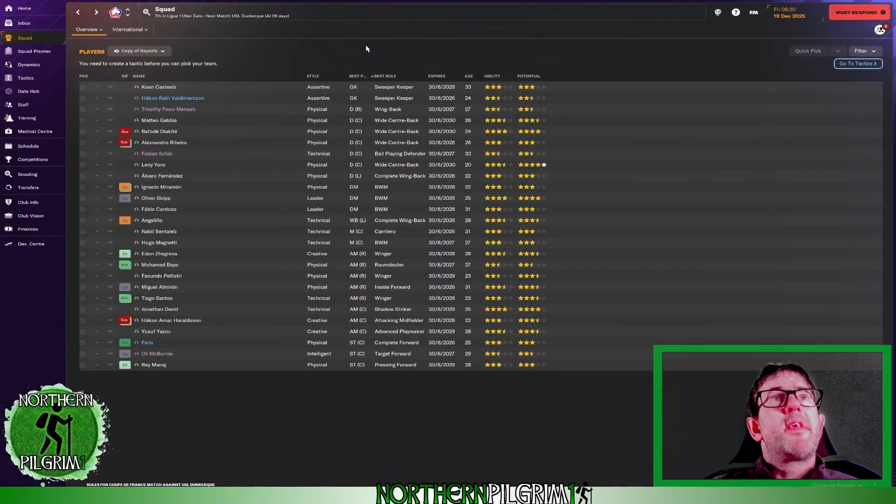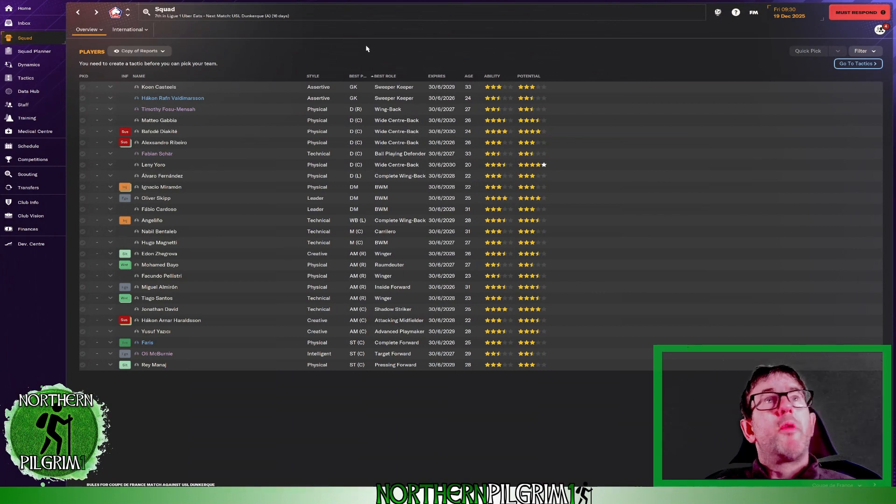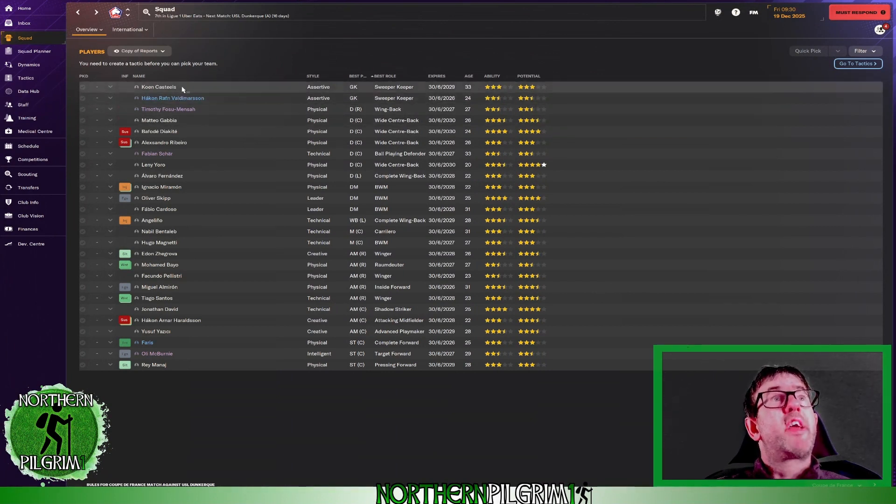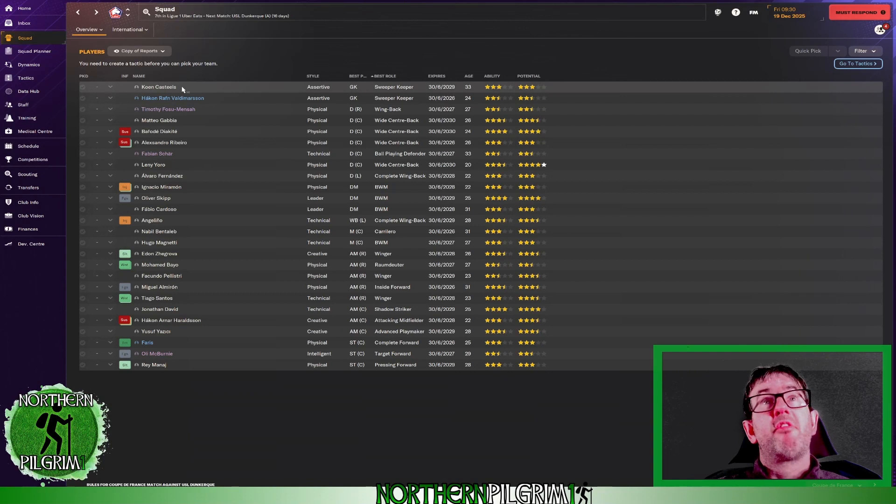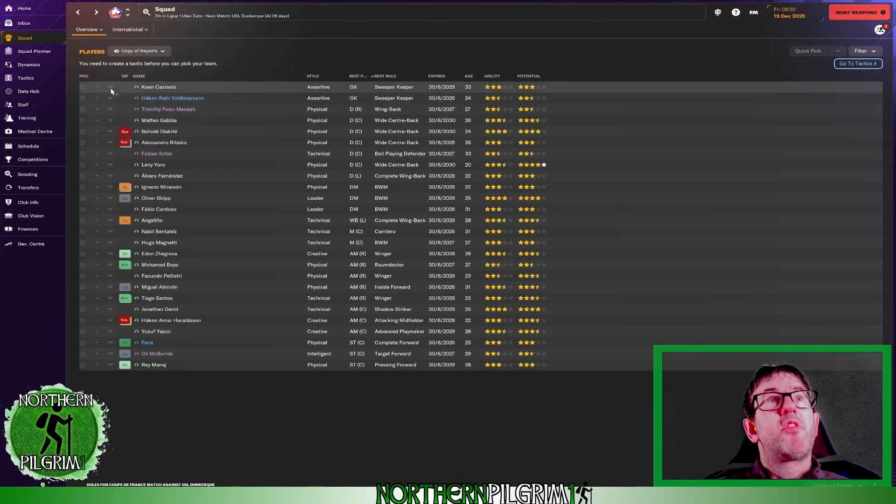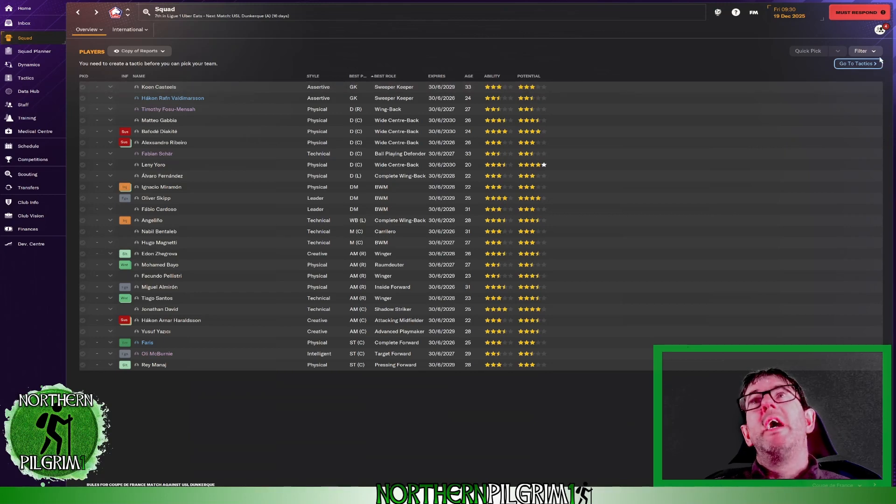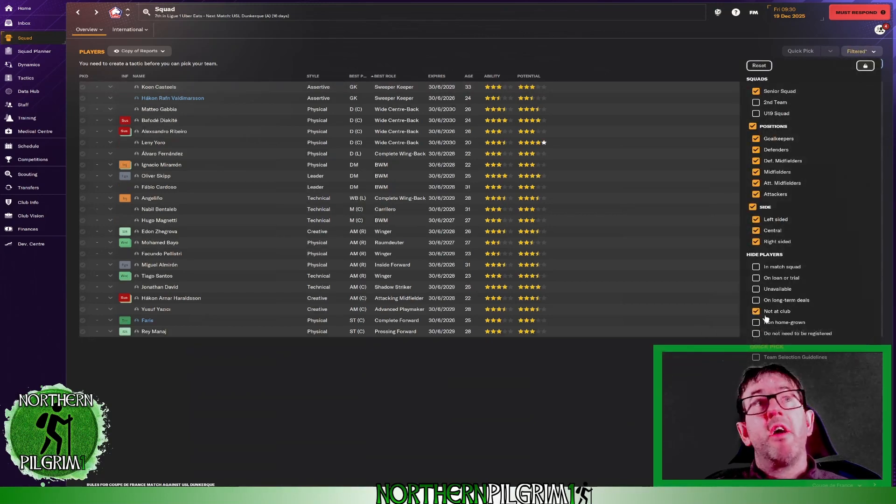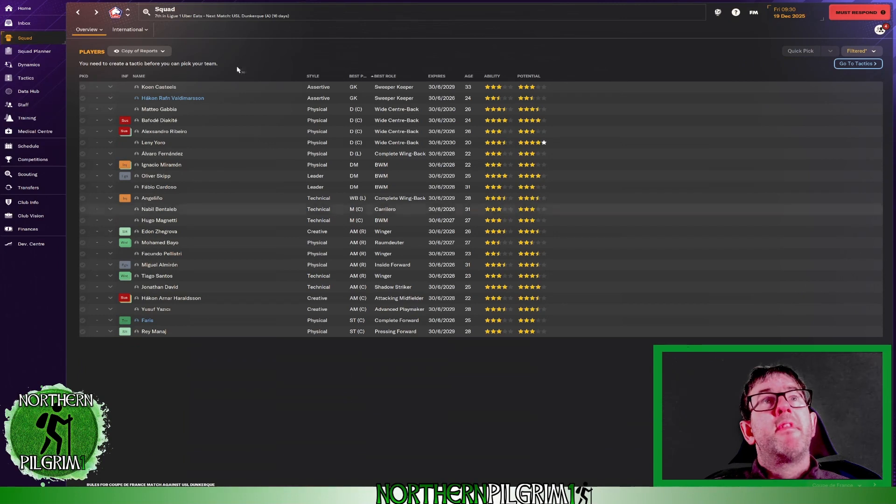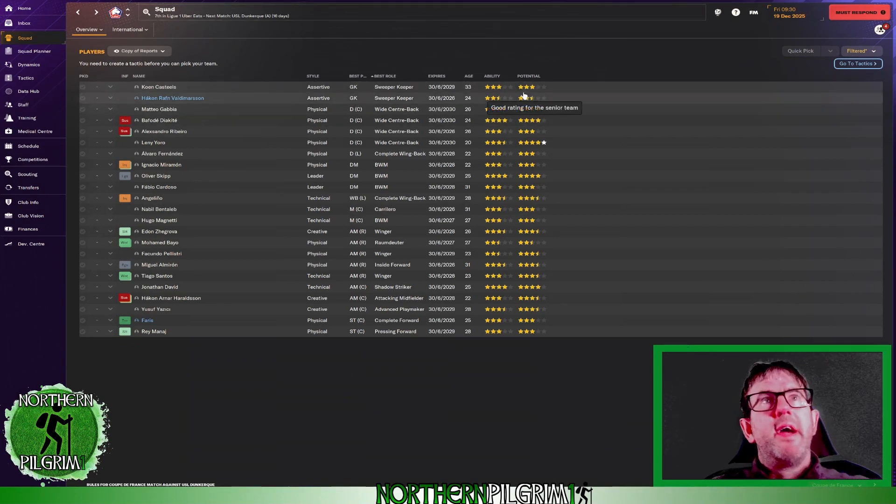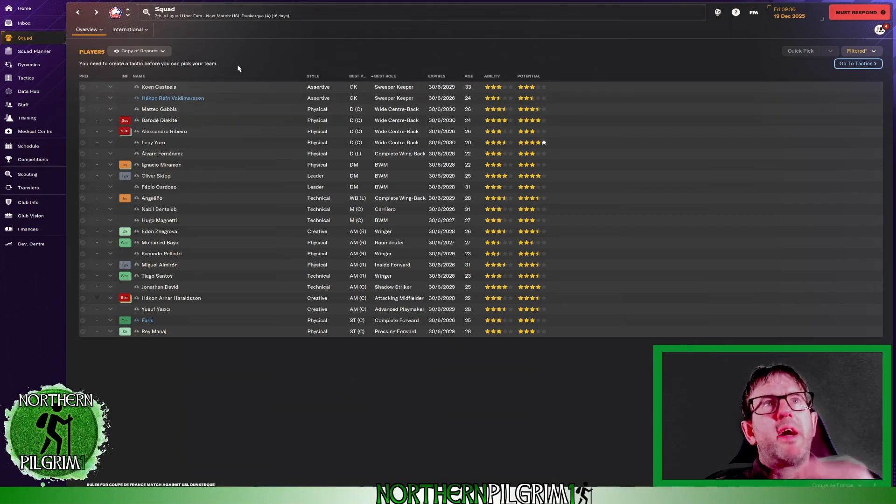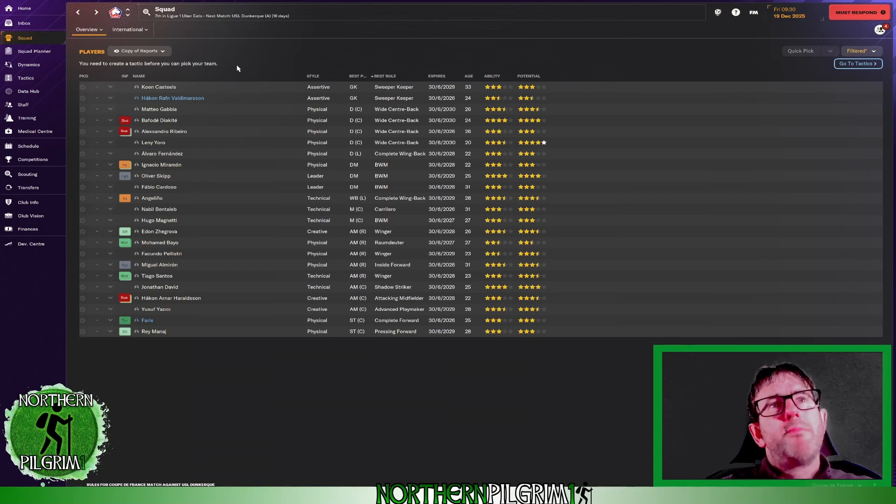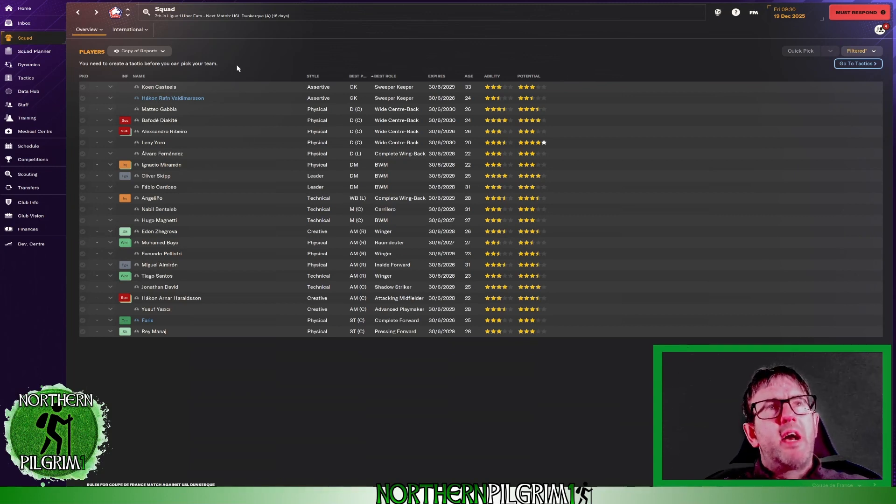Okay here is the squad that we've inherited. We've got two goalkeepers. Castiles is marginally better so he's going to be my first choice goalkeeper to start with. Let me just hide anyone not here.